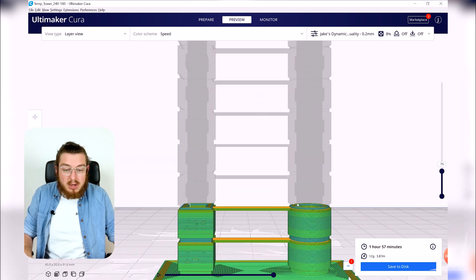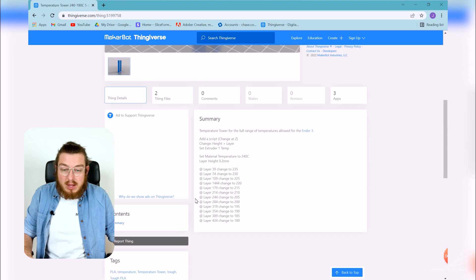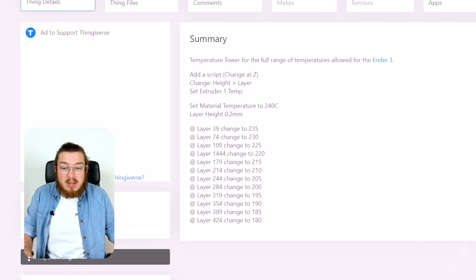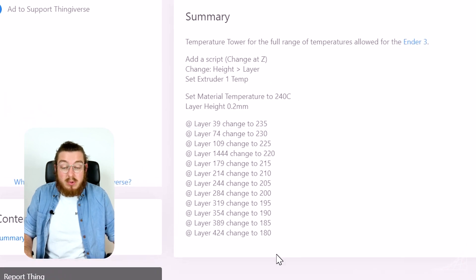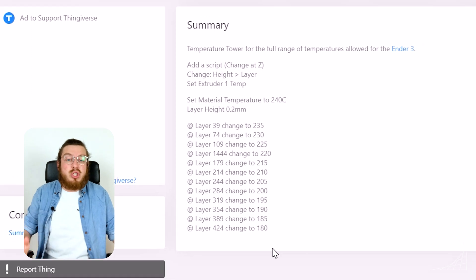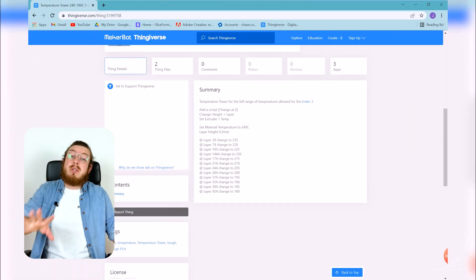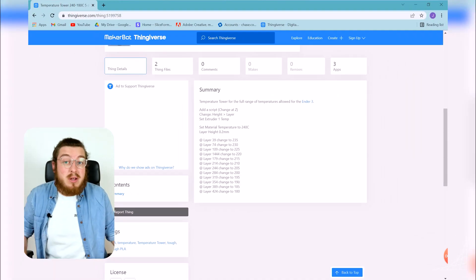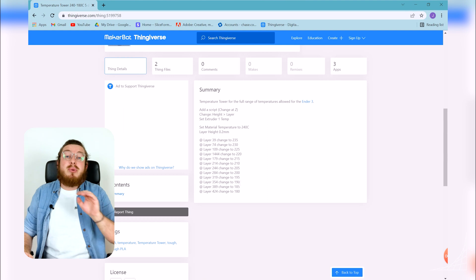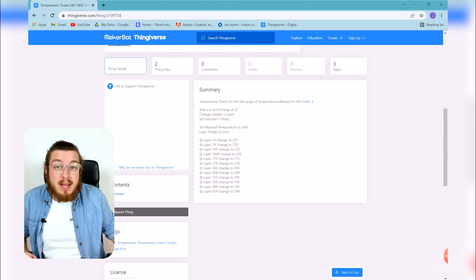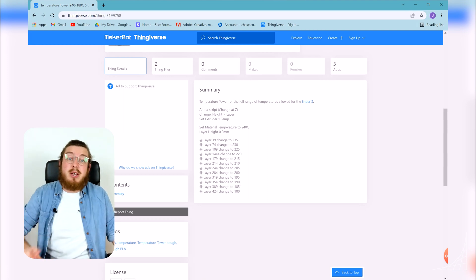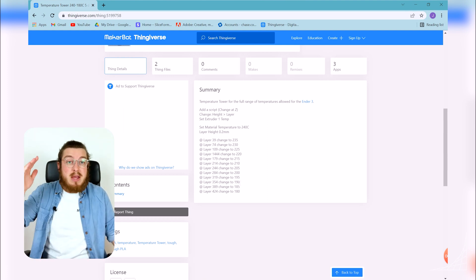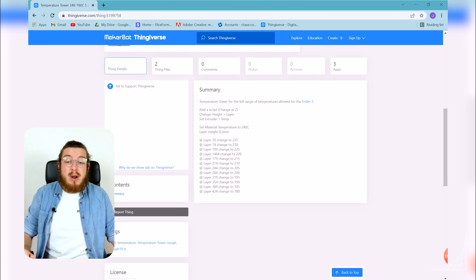So normally when you'd have this you can go through all the levels and then write down this number on the right hand side of our slider exactly when it's changing to a different layer. But if you download our file we already have all of the layer changes and what degrees we actually want to change to and this is what we're going to be focusing on in this video specifically.